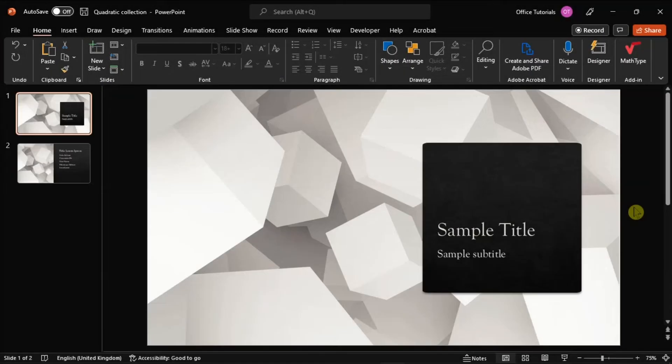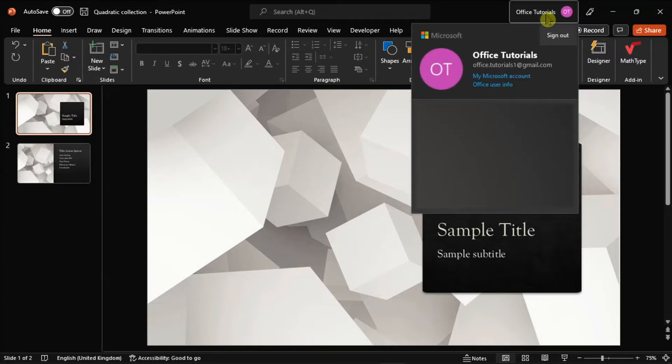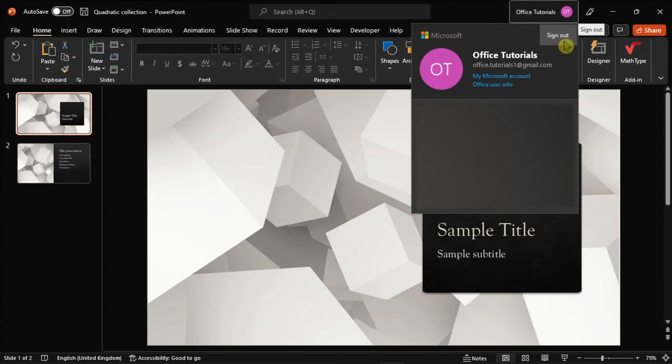Next, signing out of PowerPoint using the account options within the application could also solve the problem. Select your display picture in the upper right corner of the screen, choose the Sign Out option, wait for the process to finish, then sign in again and check if that fixed the problem.